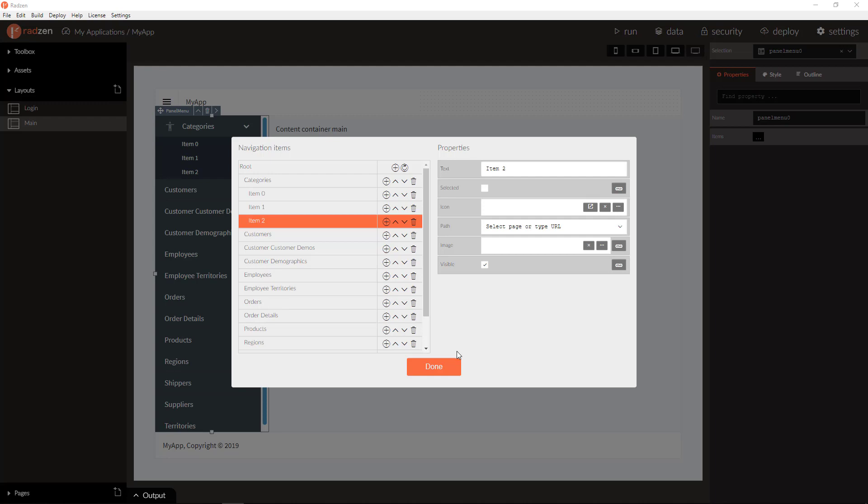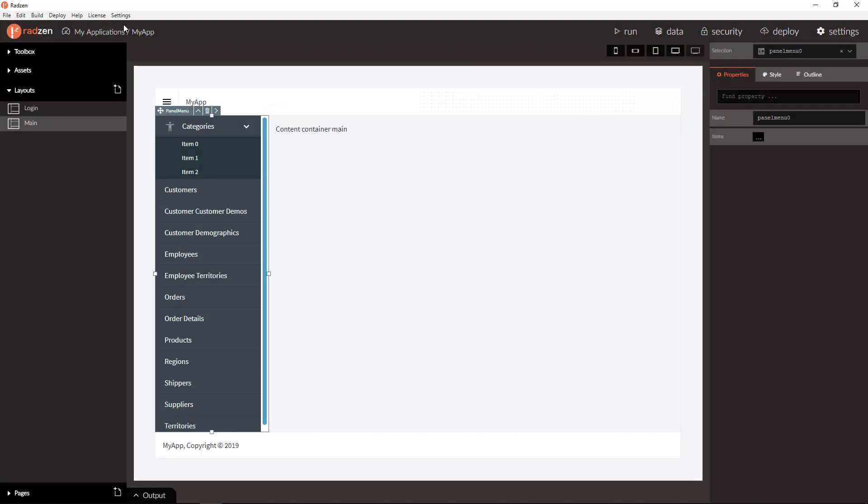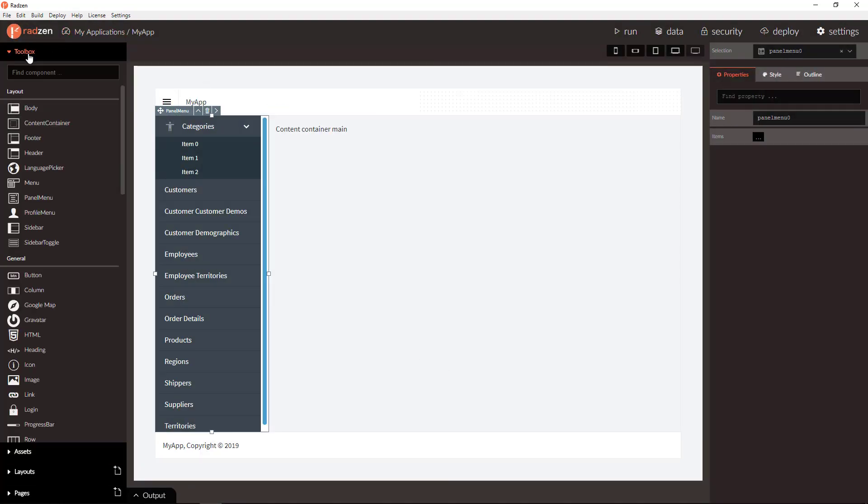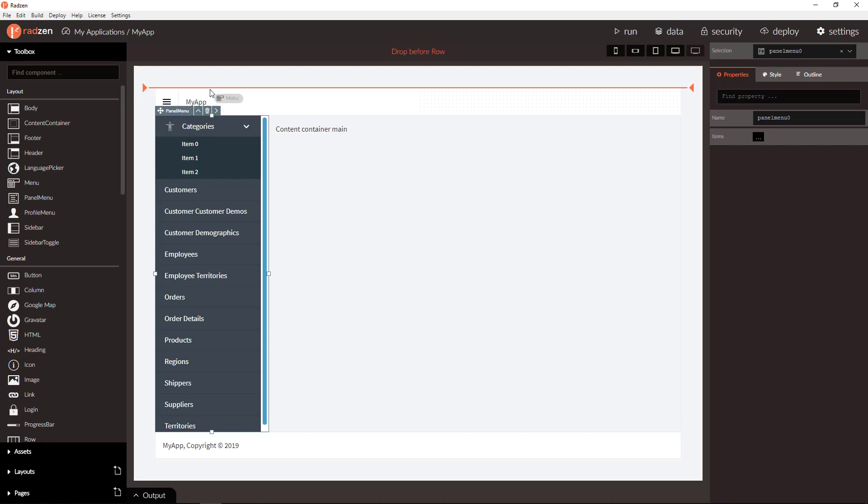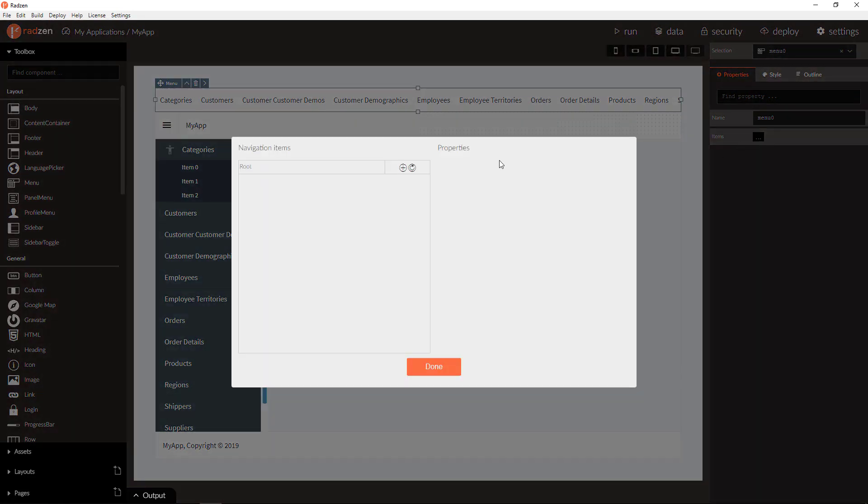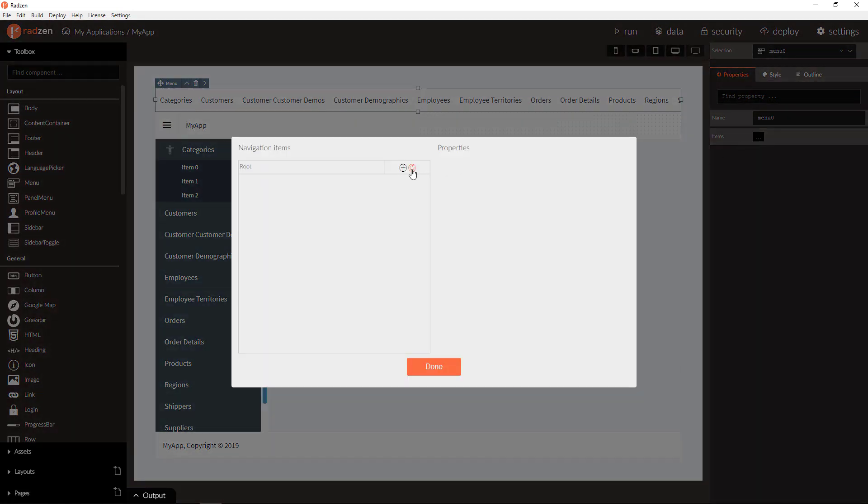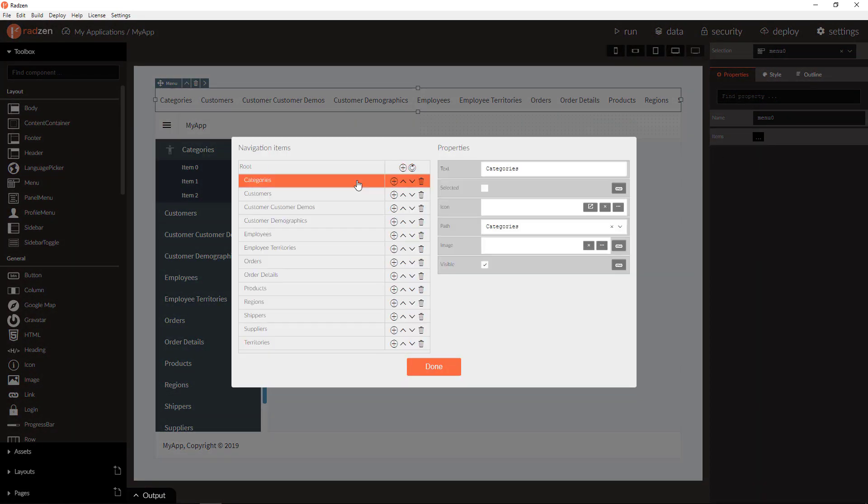You can change also the application navigation style completely by adding for example a top menu to your main layout. And again you can populate the menu items from the pages listed as navigation pages.